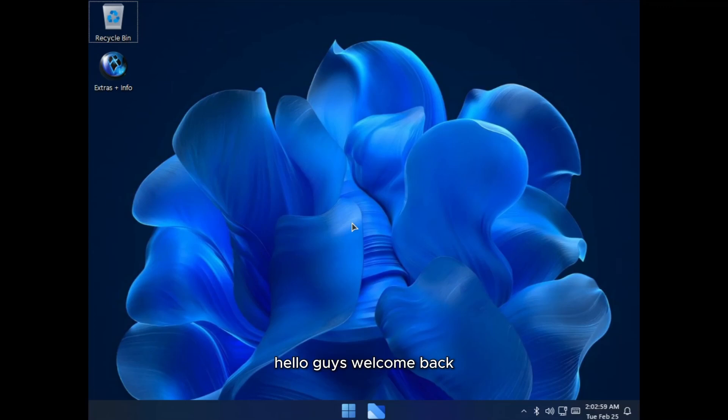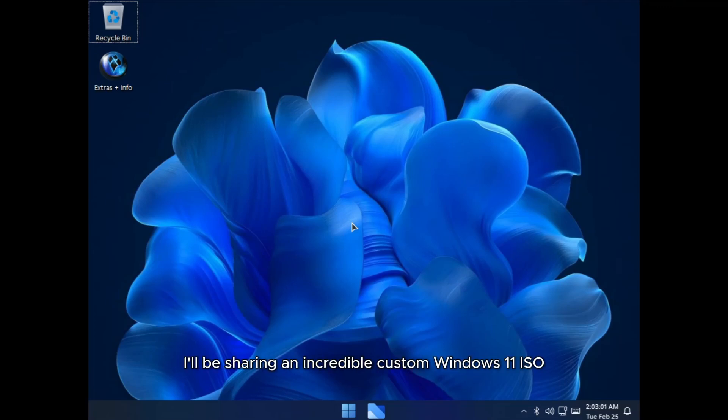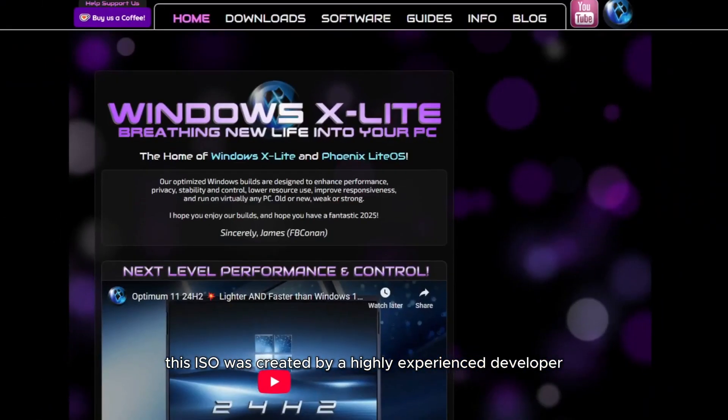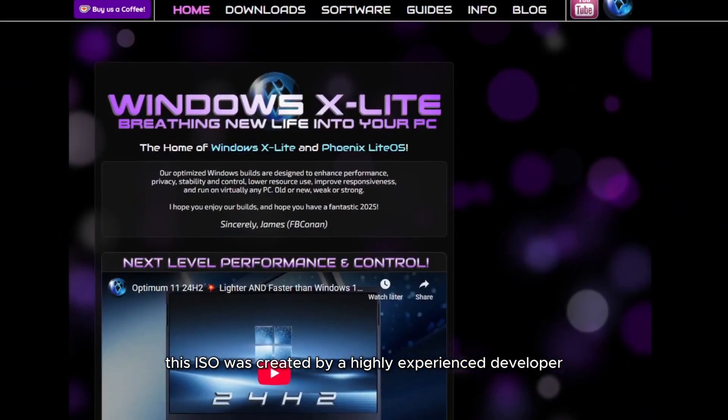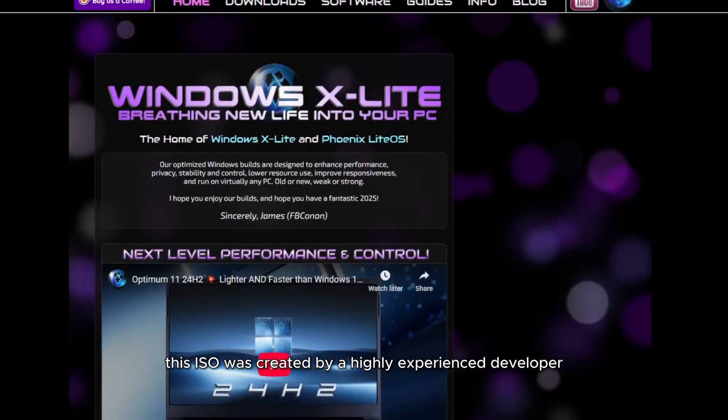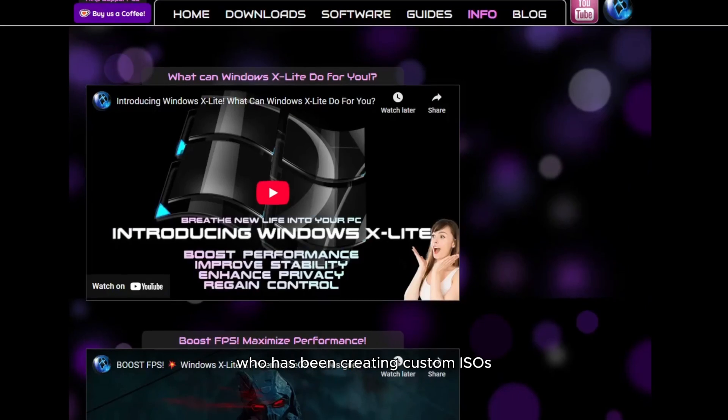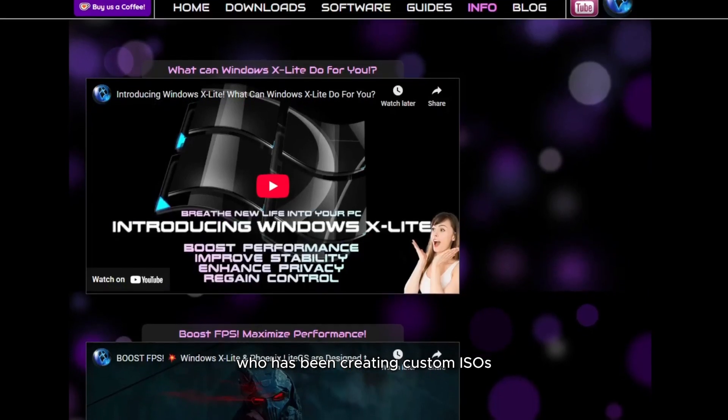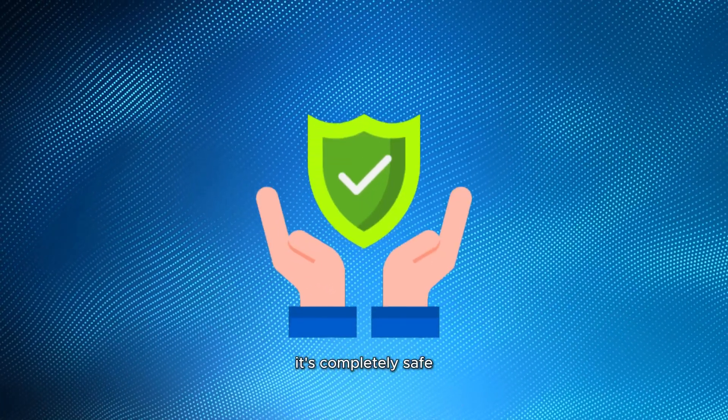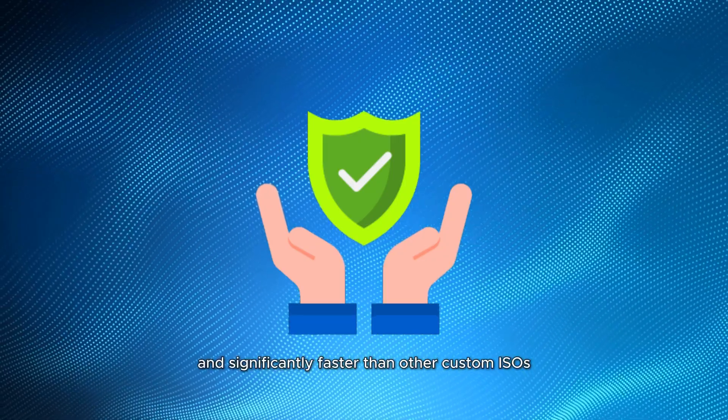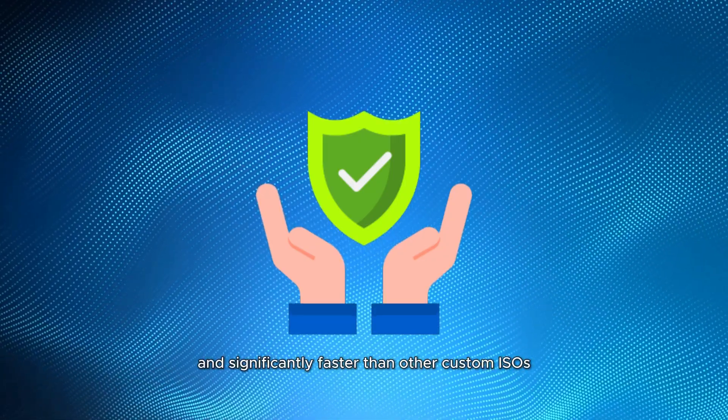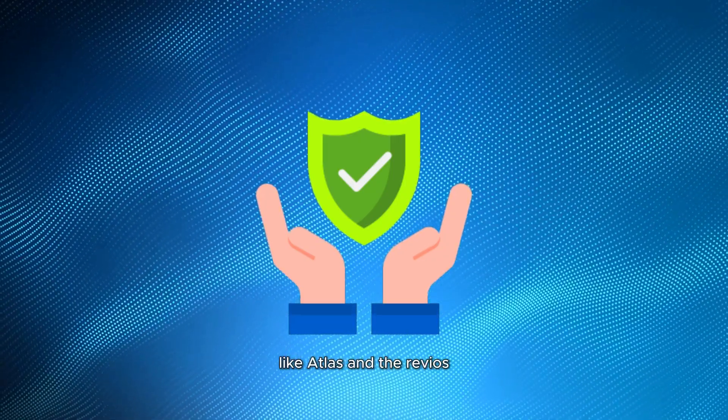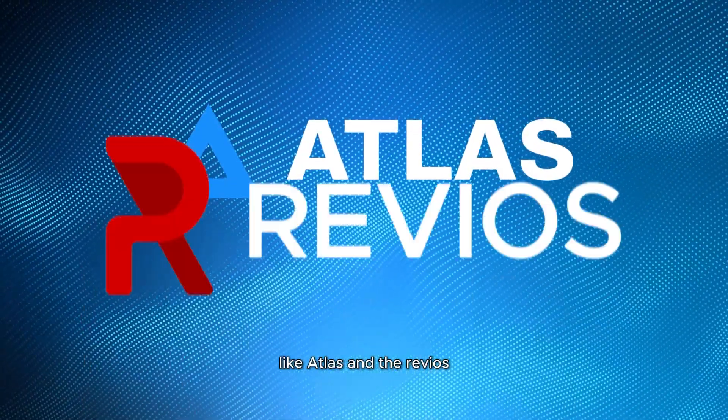Hello guys, welcome back. In today's video, I'll be sharing an incredible custom Windows 11 ISO. This ISO was created by a highly experienced developer who has been creating custom ISOs since the days of Windows XP. It's completely safe and significantly faster than other custom ISOs like Atlas and the Reveals.